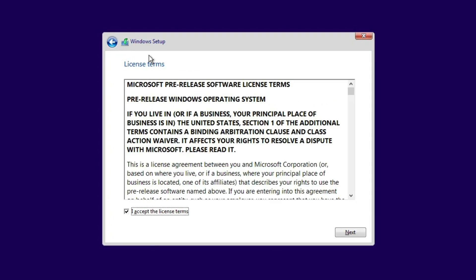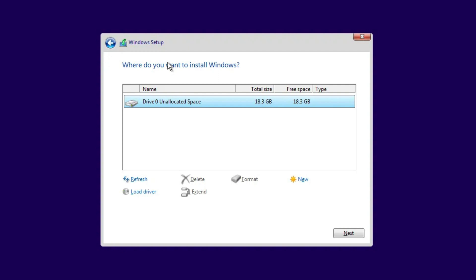When you reach the screen that asks you where you want to install the OS, choose the large unallocated space on the hard drive you wish to use.